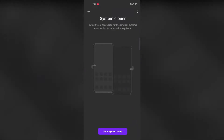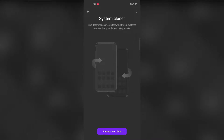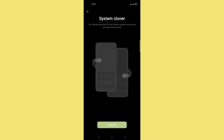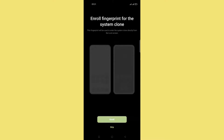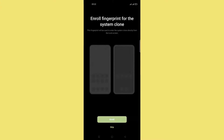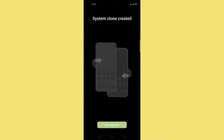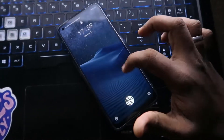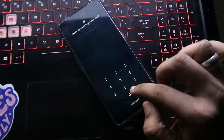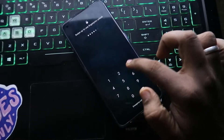Tap on System Cloner. I have already enabled the second space account. If you're doing it for the first time, click on 'Get Started'. Once you've clicked that, put a password for the second space, and a second space will be created on your smartphone.